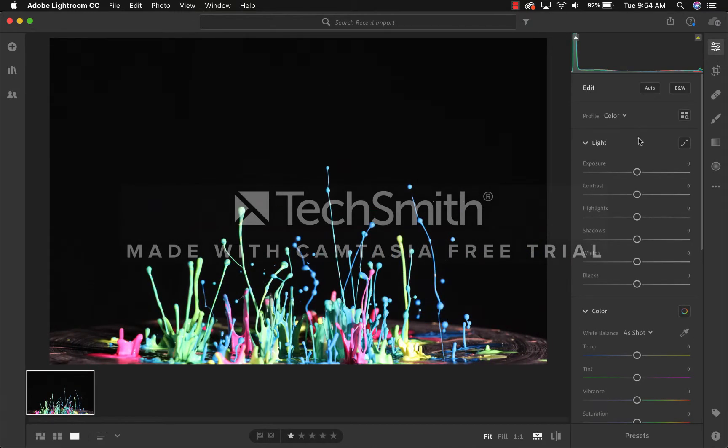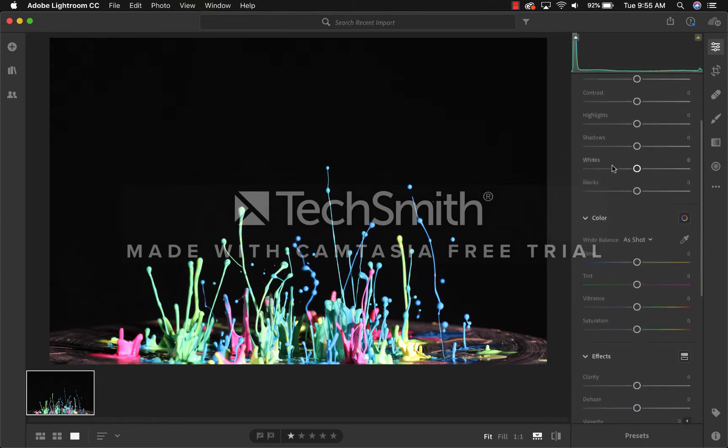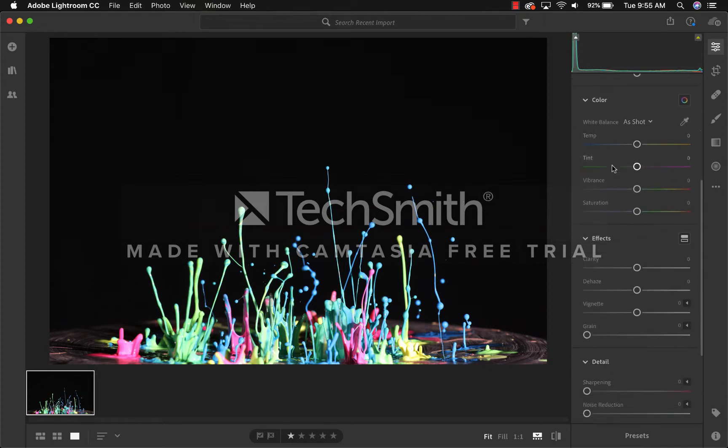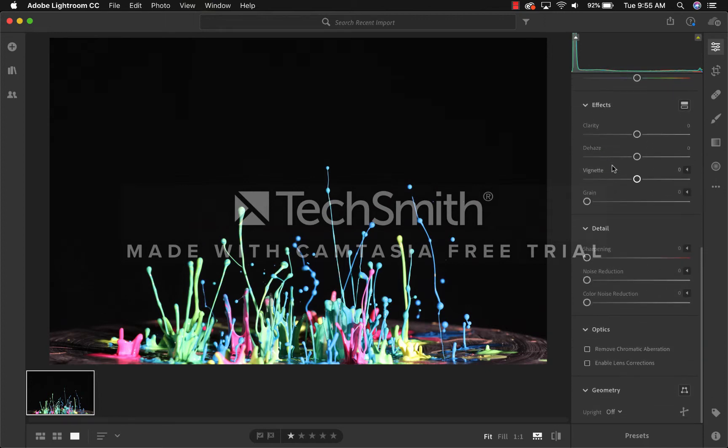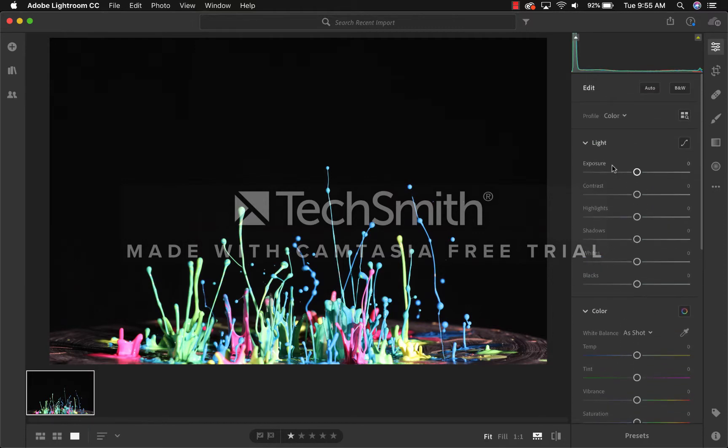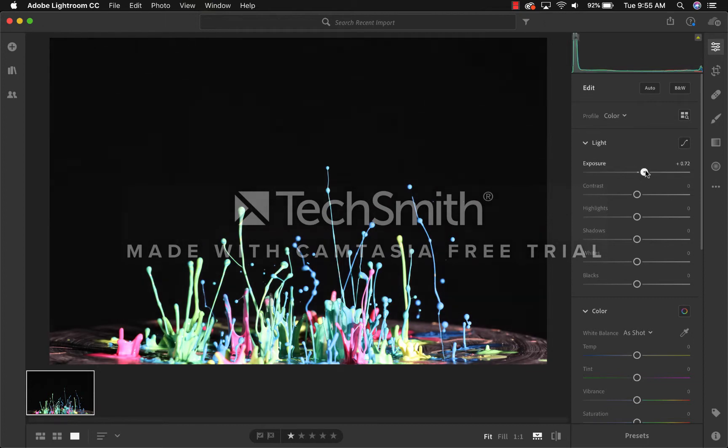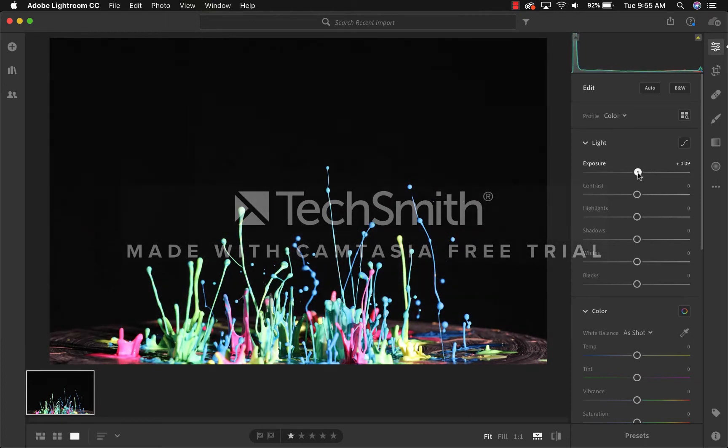Once we open up Edit, we can see the different light, color, effects, detail, optics, and geometry for this image. Keep in mind that every image is going to be affected in different ways when you change the exposure, contrast, highlights, shadows, whites, blacks, etc. From here, you can play around with what you think will be best. In this case, I'll go through and make a quick edit.